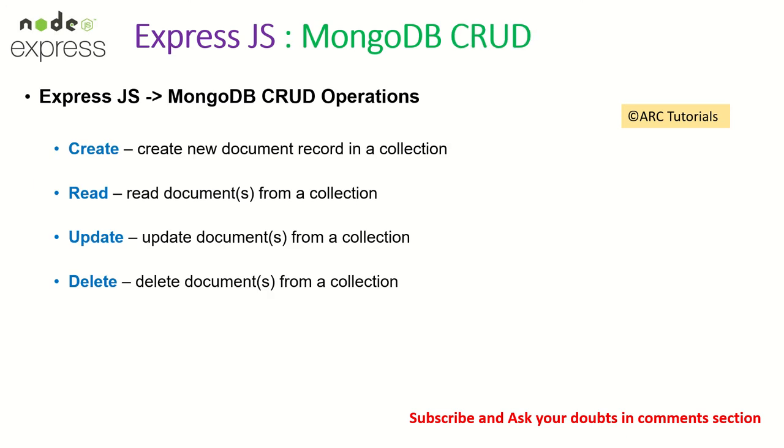Alright, so we are working with MongoDB CRUD. Just for a quick recap to our viewers who are joining us new, create, which is to create a new document, read documents, which is reading documents from a collection, update documents. This is to update a set of documents and delete. It will delete the documents from a collection. That's the background. If you want further more information, I've covered that in the previous tutorials as well. So please do check them out.